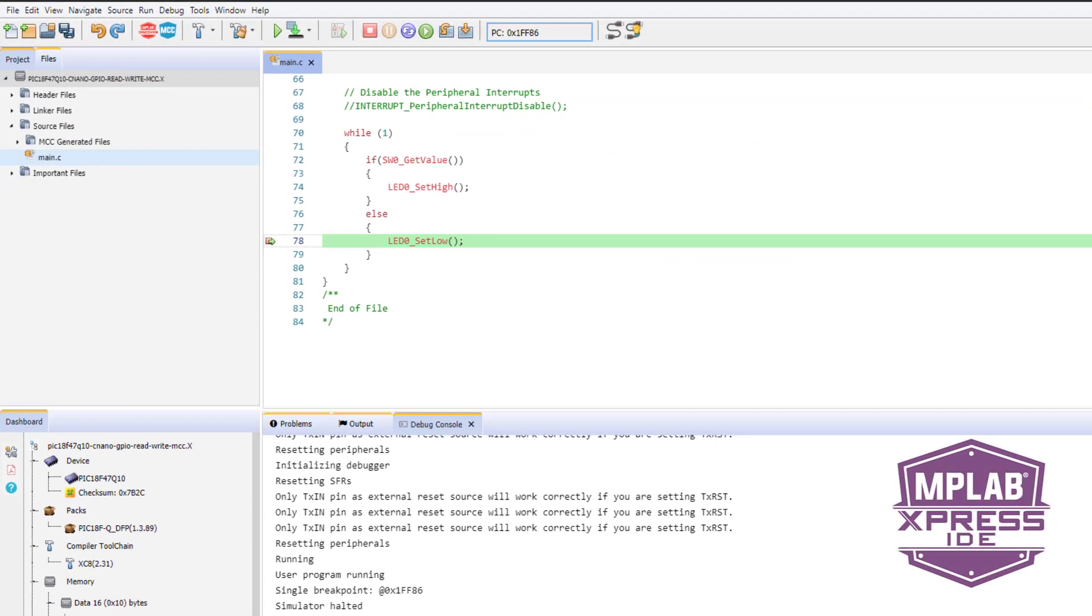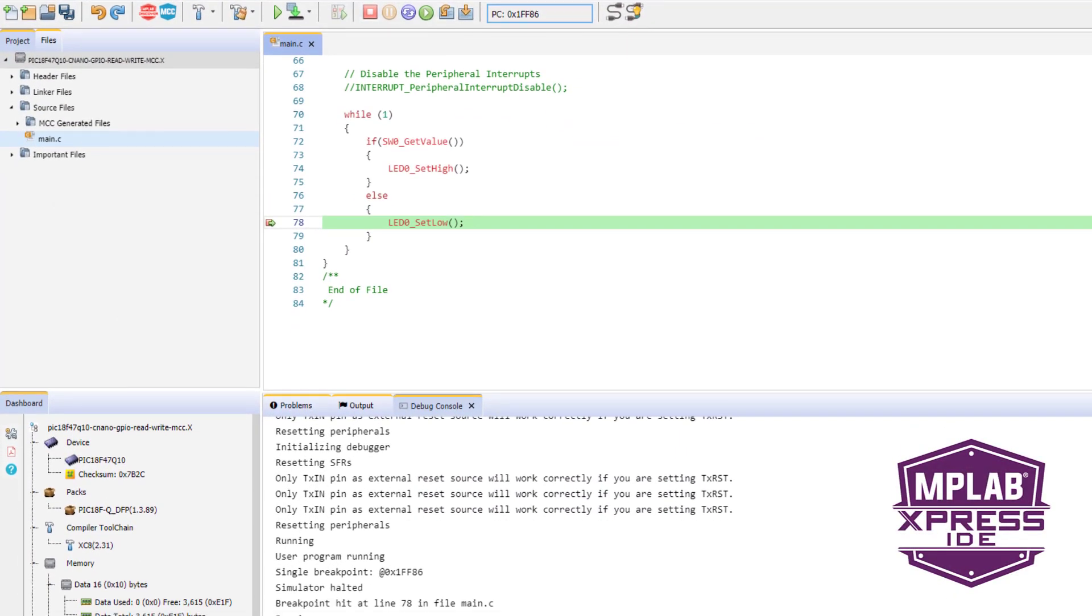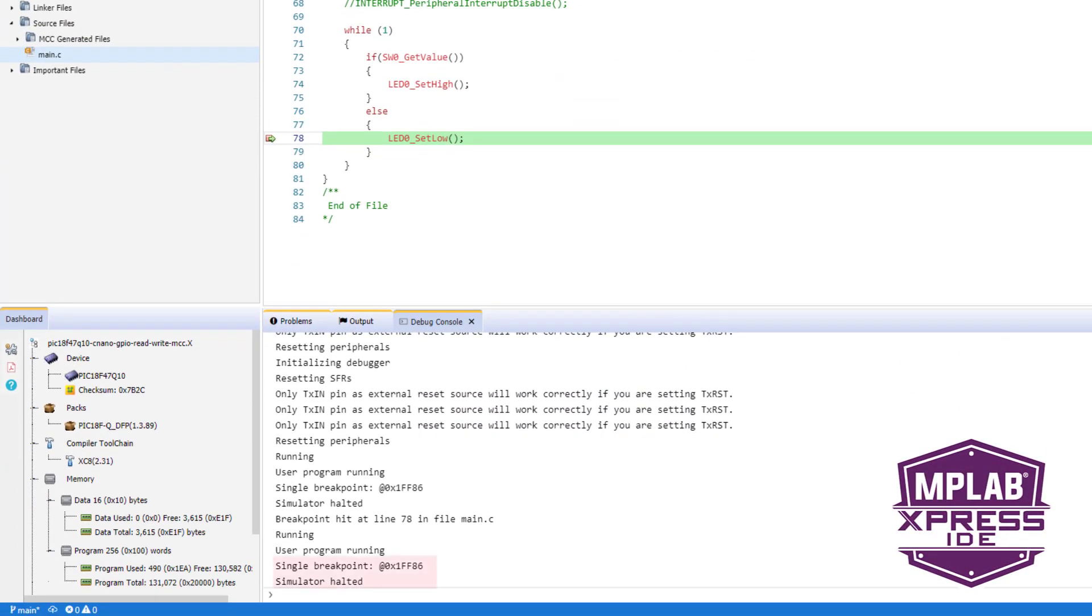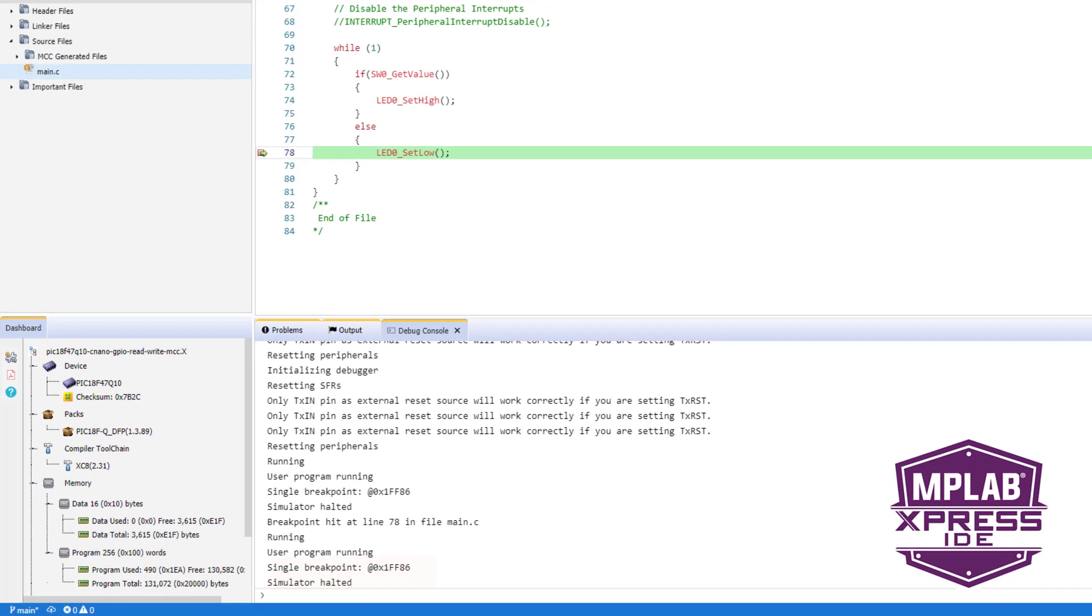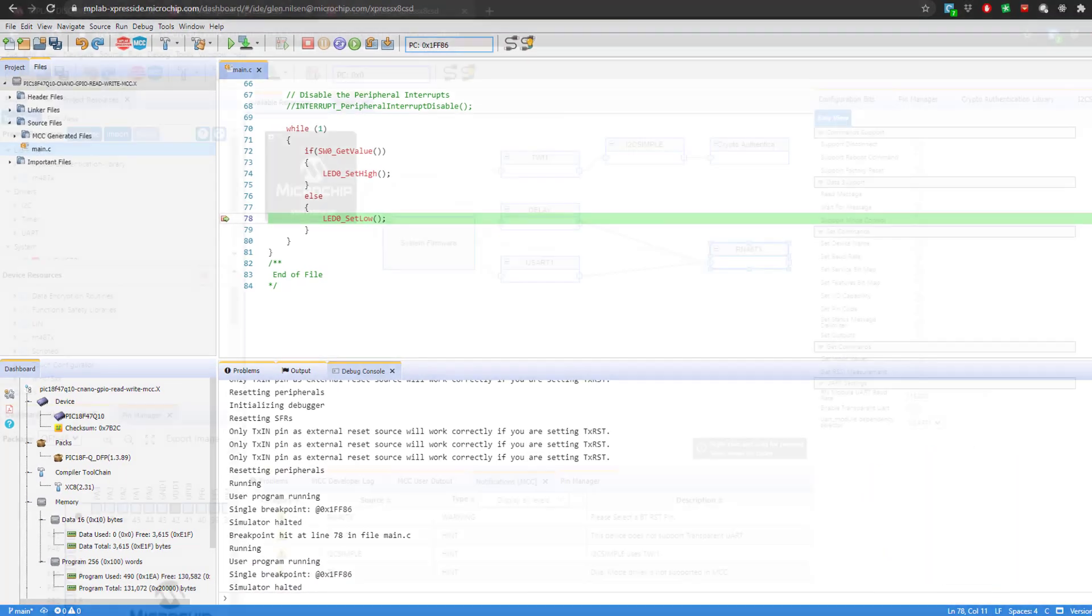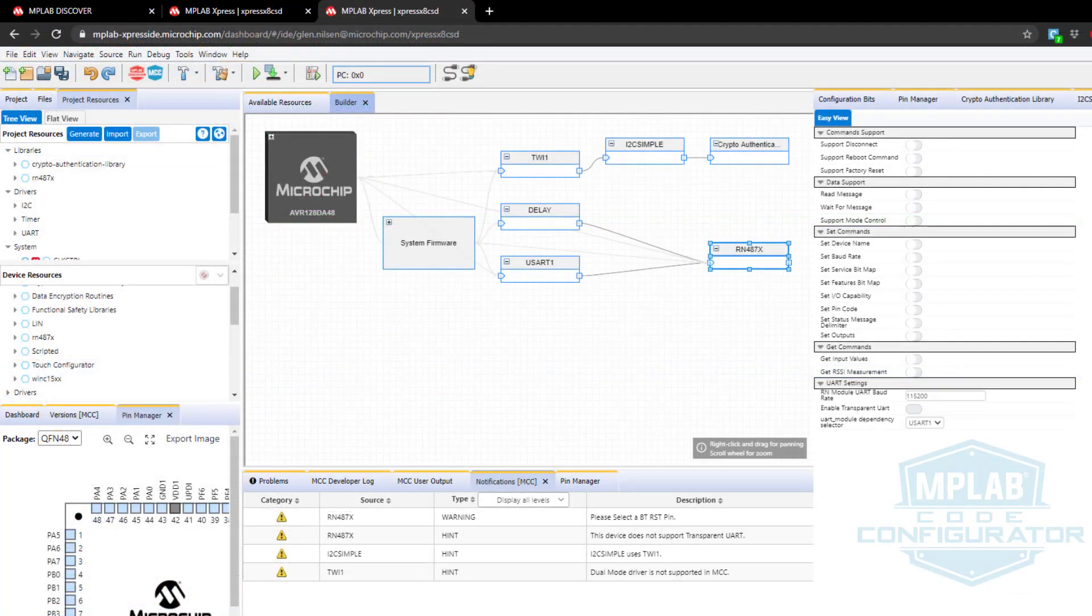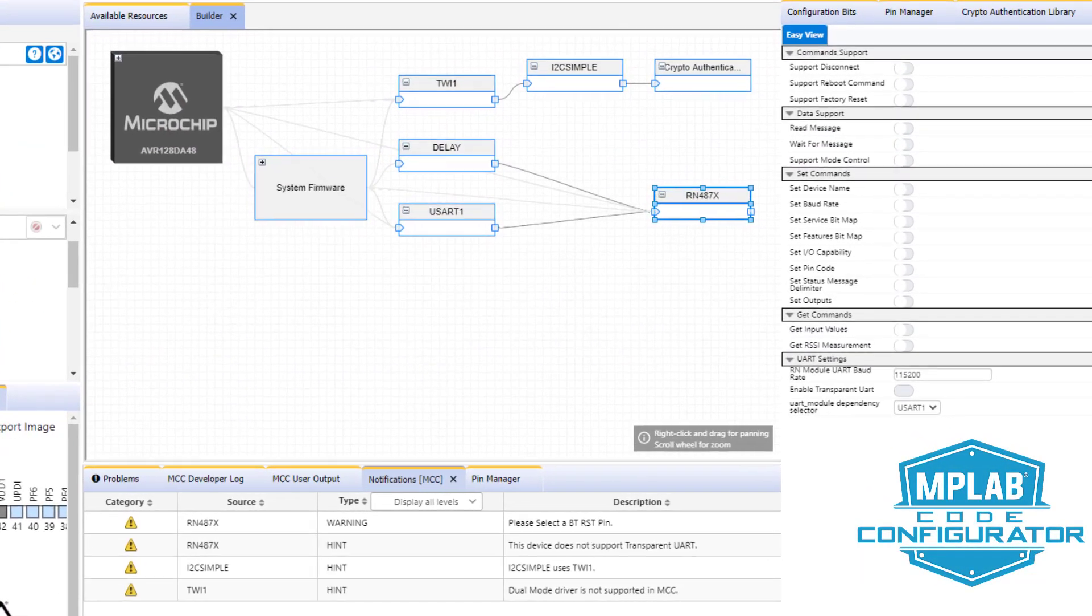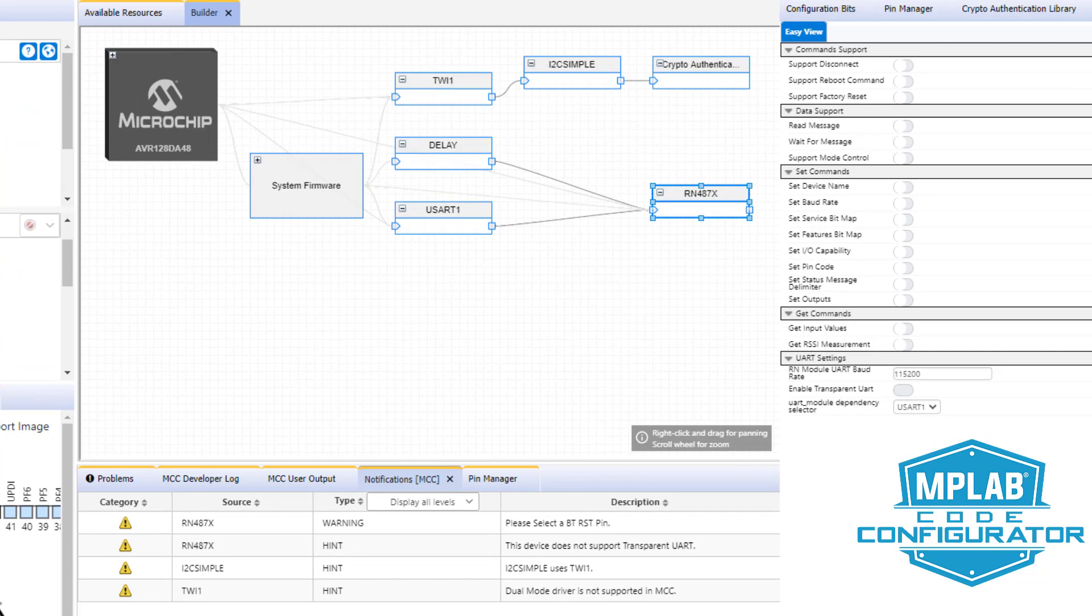The MPLAB Express Integrated Development Environment, a simplified online version of the popular MPLAB X IDE, and a new version of the MPLAB Code Configurator with a block diagram view of your project modules.